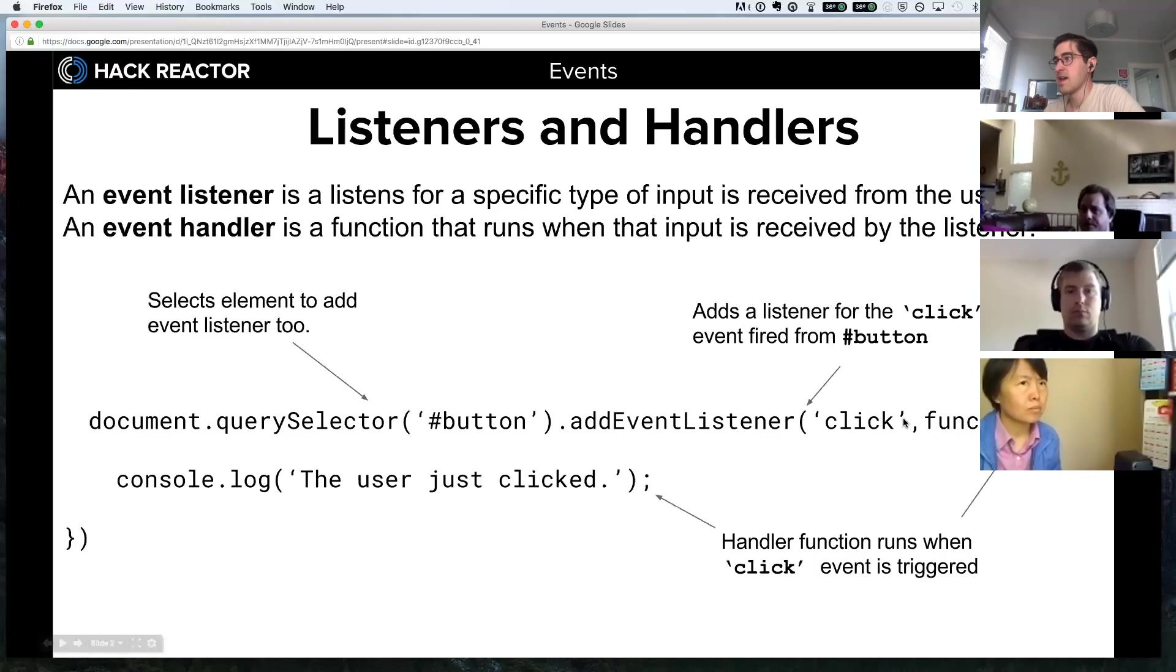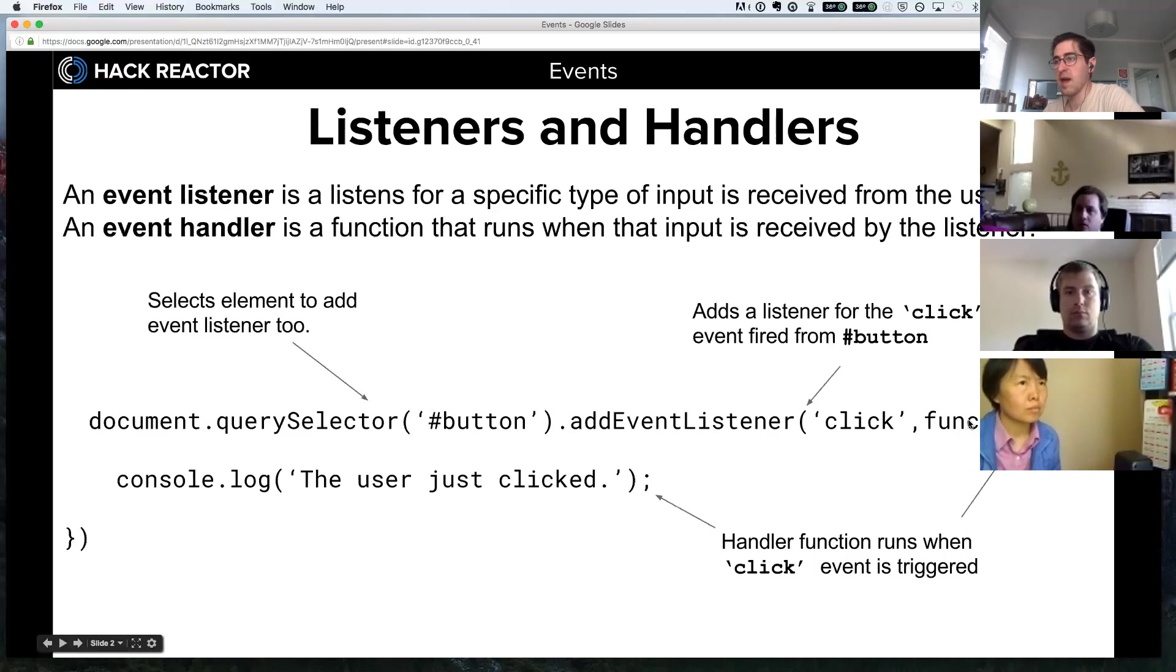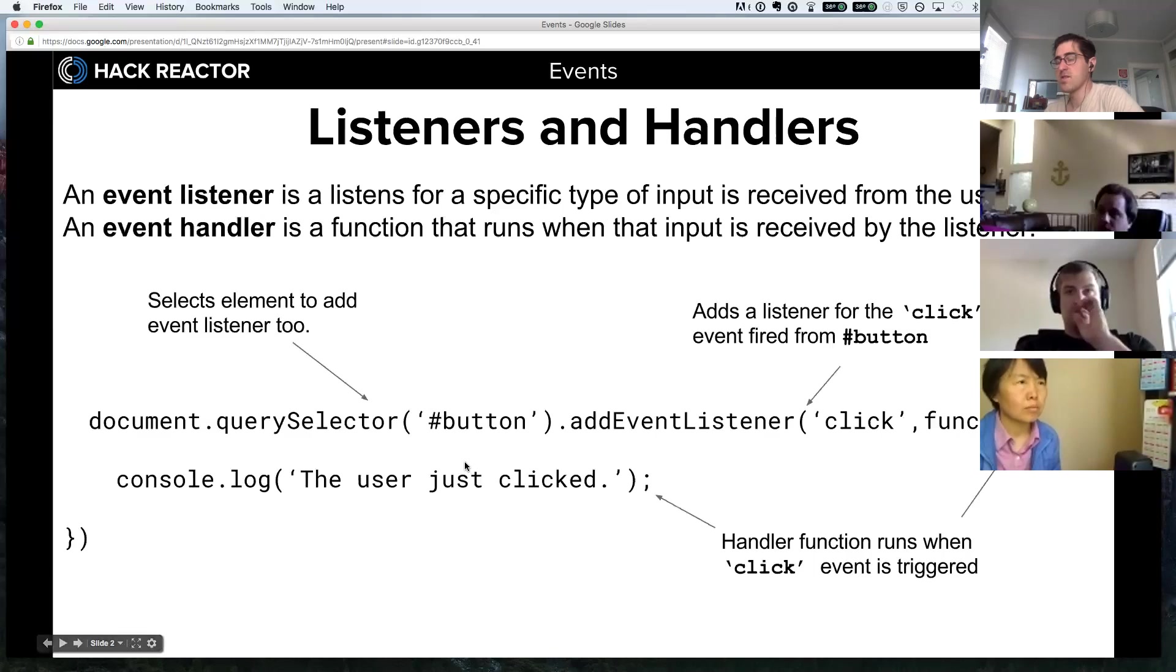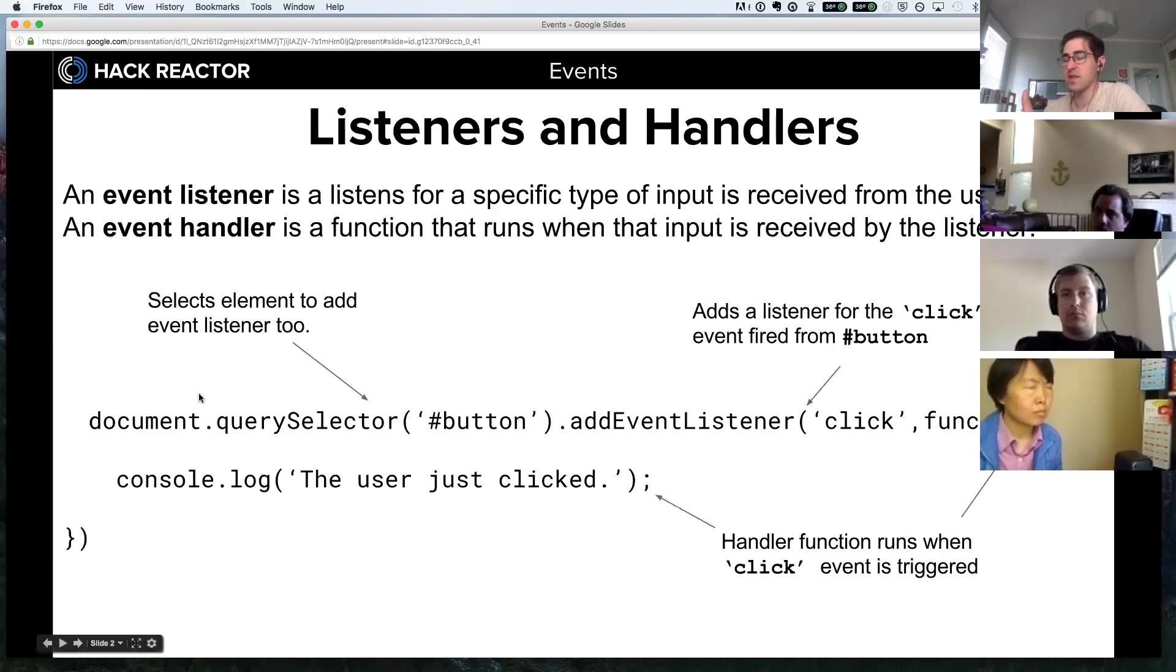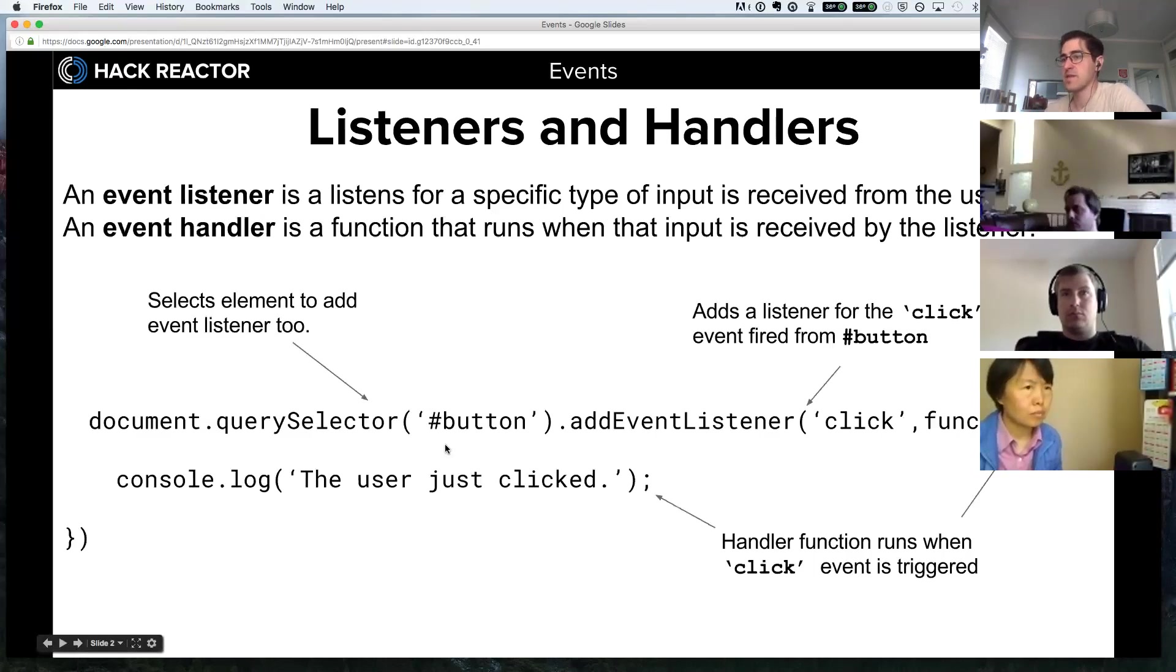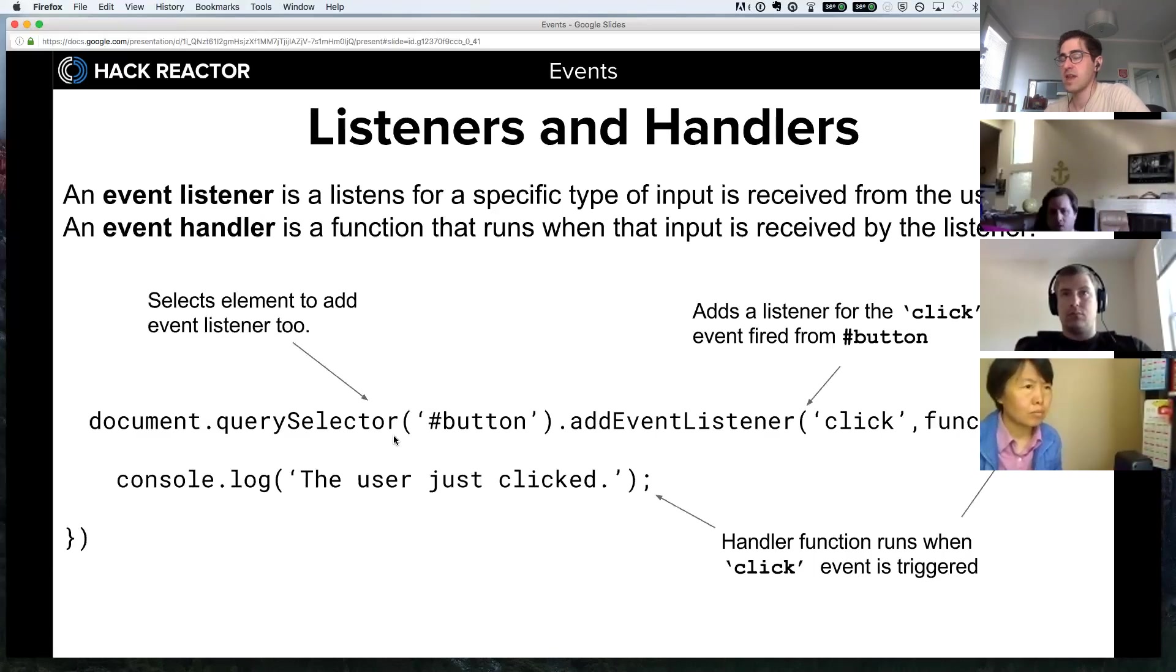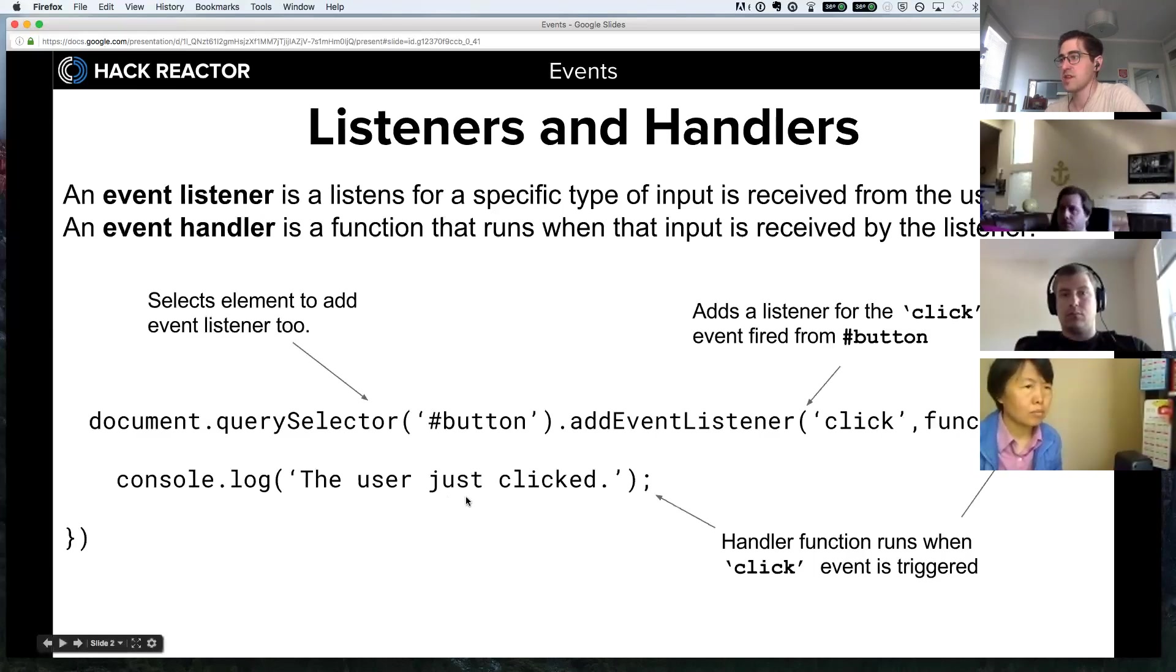The second argument is what's called a callback function, so this is a function that's going to happen when that event occurs. If we attached this event listener to our page, whenever the user clicked an element with the ID button, it would log out 'the user just clicked.'